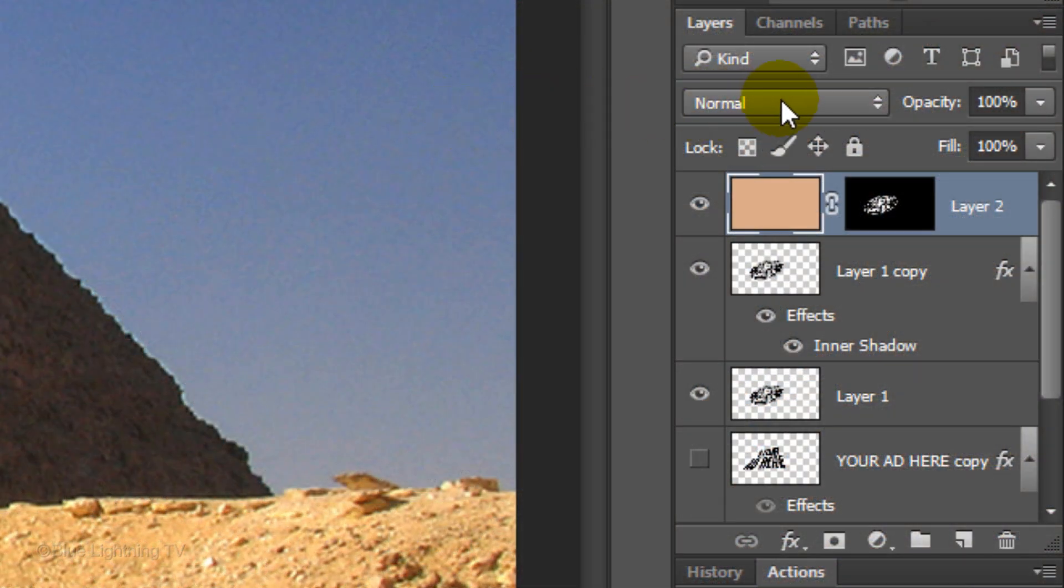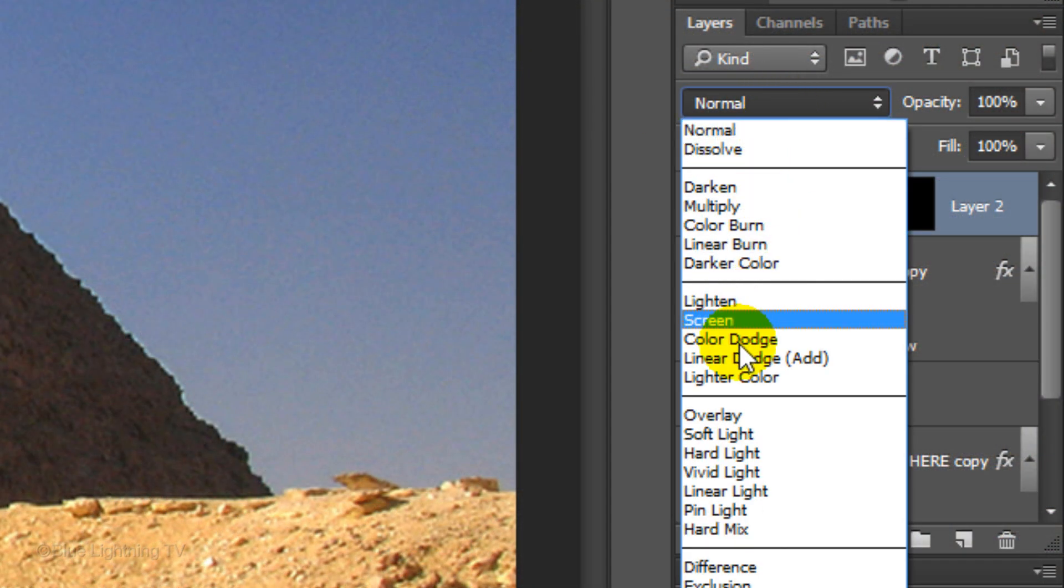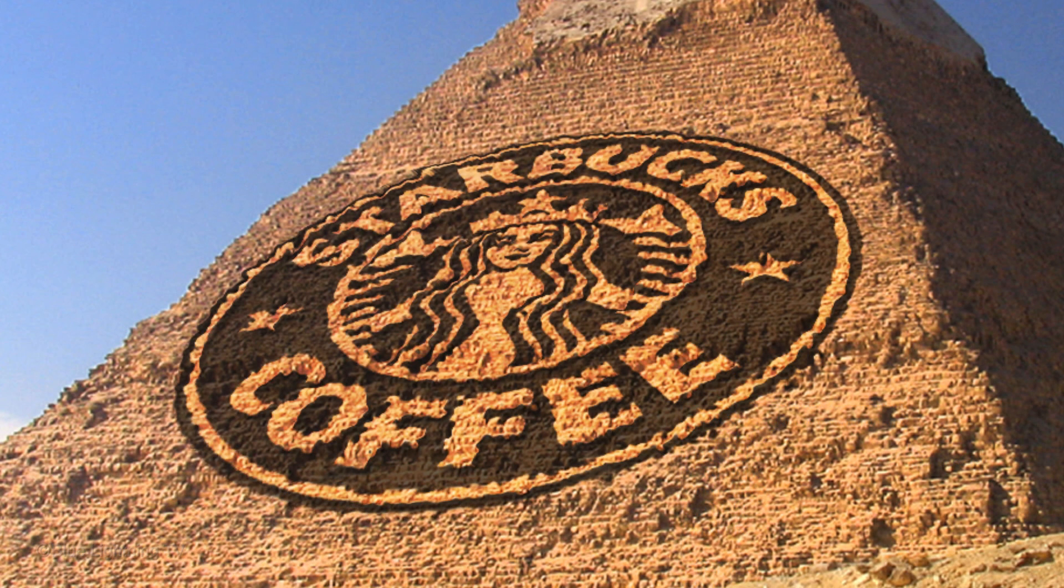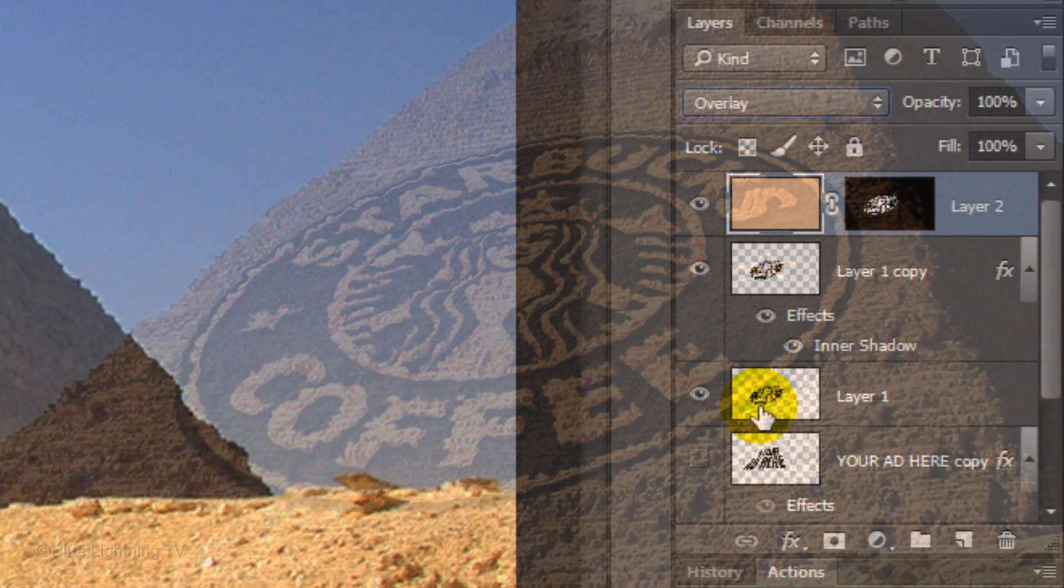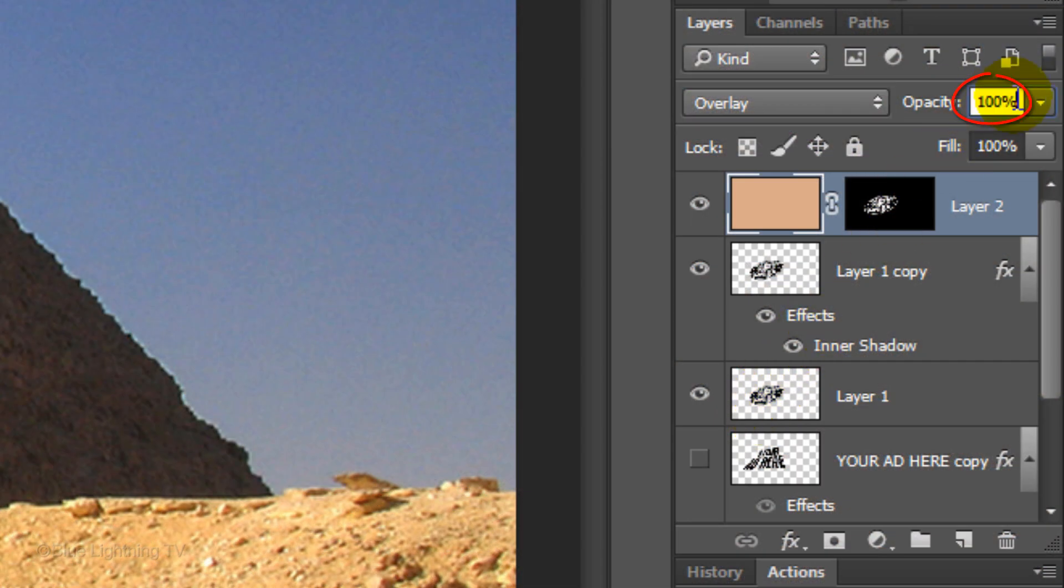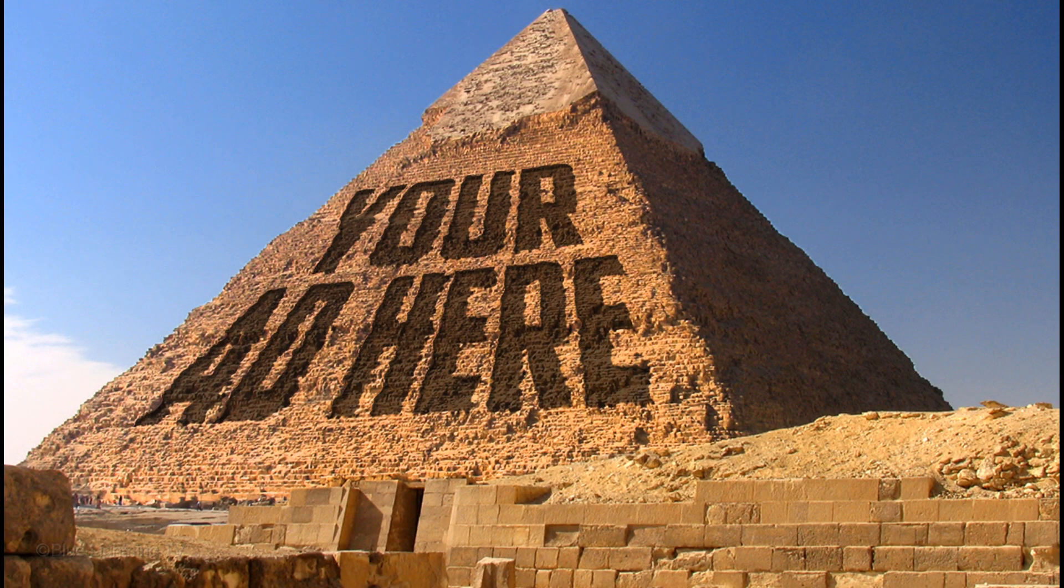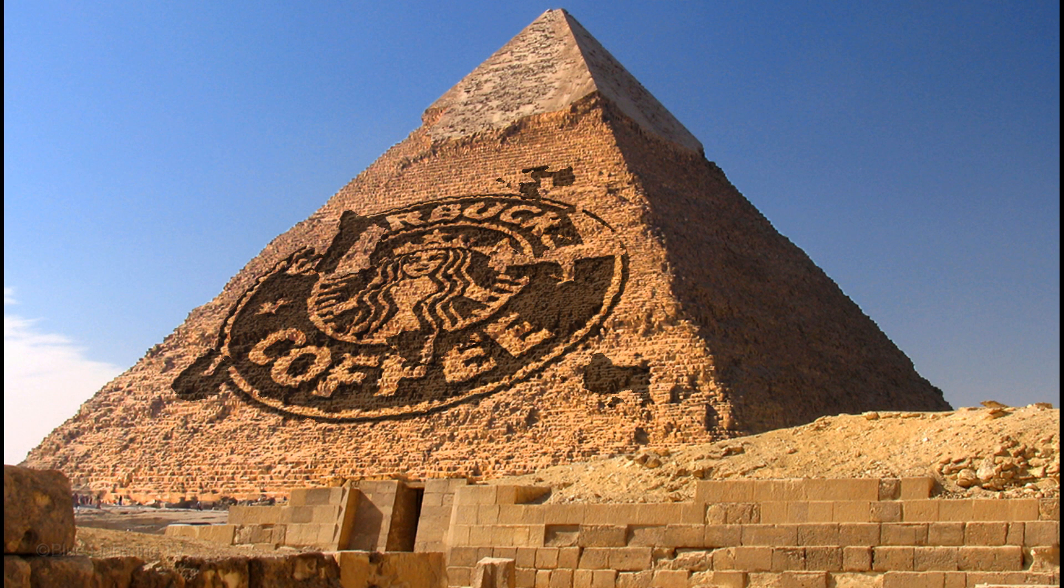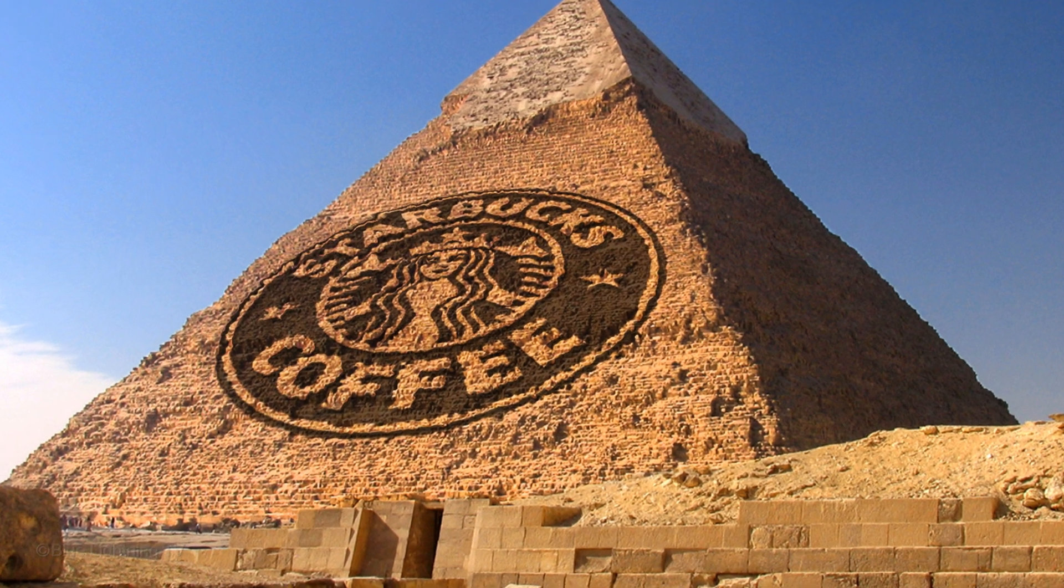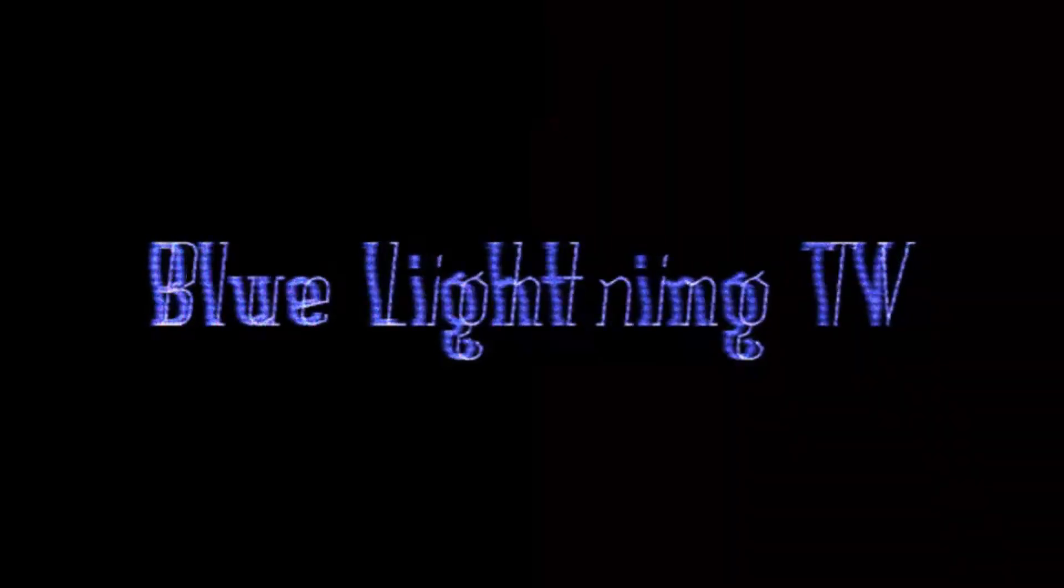The layer mask is masking out everything but the inside areas of the logo. Change its Blend Mode to Overlay and reduce its opacity to 40%. This is Marty from Blue Lightning TV. Thanks for watching.